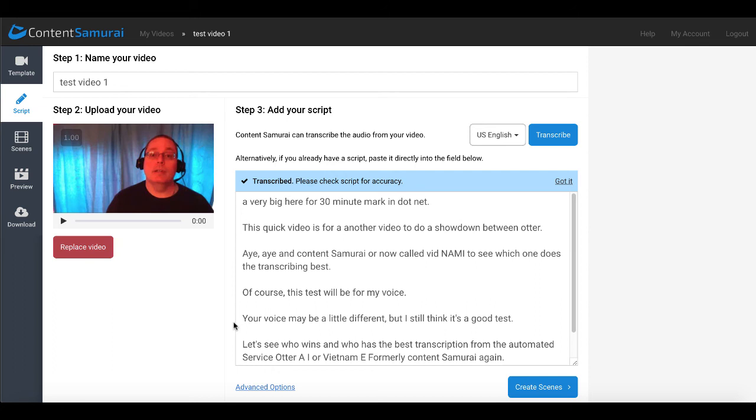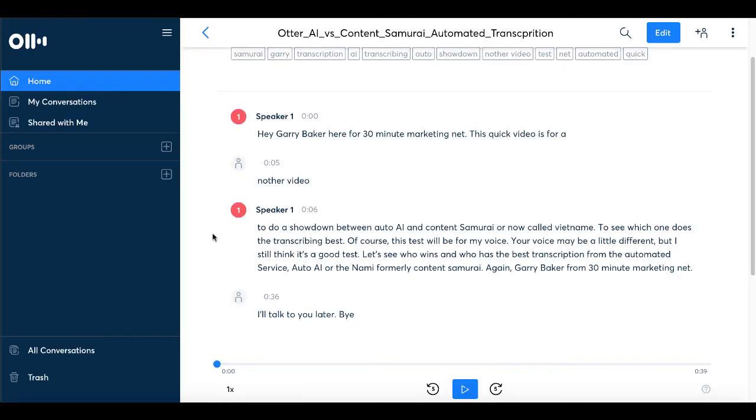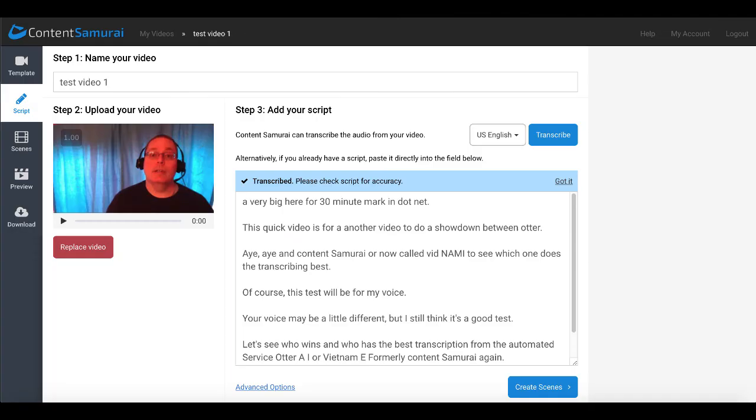And this transcription service is just another benefit of having a paid tool like Content Samurai for all your video needs. Of course, again, like I said, if you're looking for full-blown transcription, Otter AI is probably your best option. But again, take a look. If you have to pay for Otter AI because you need more minutes, if you need video services and capabilities from Content Samurai, again, as I said at the beginning of the video, not apples to apples. So don't take it as such.